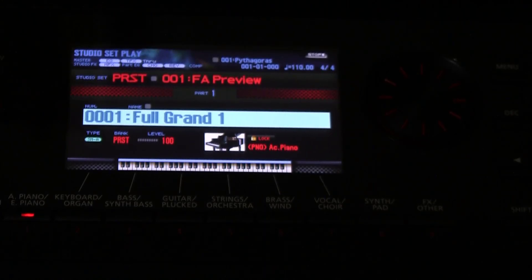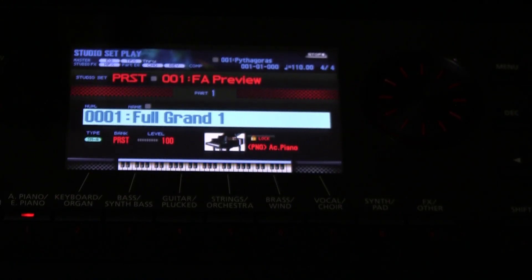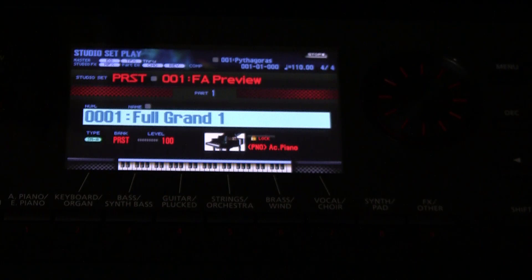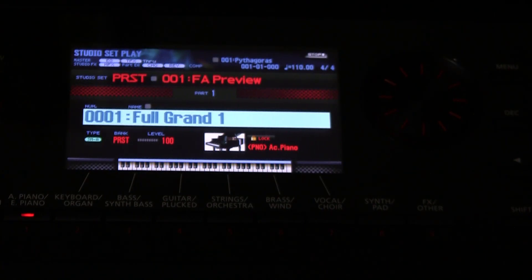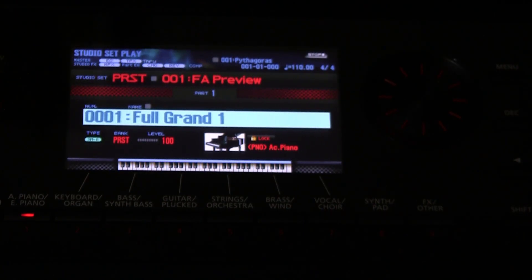Hello and welcome to another FA06 video. Don't you just love your Roland FA06?